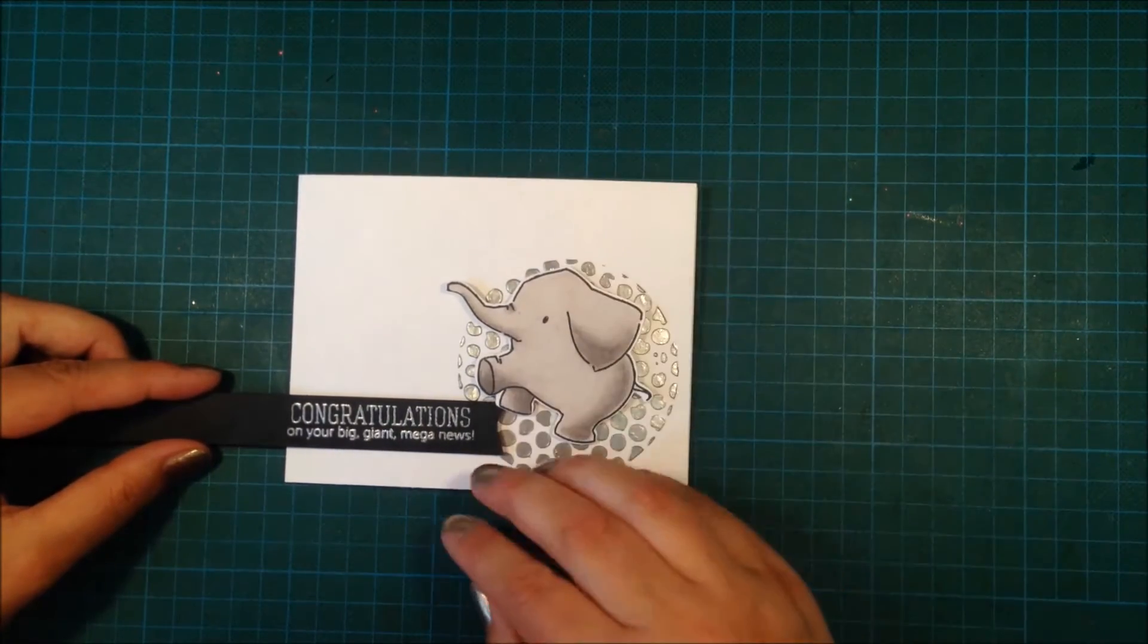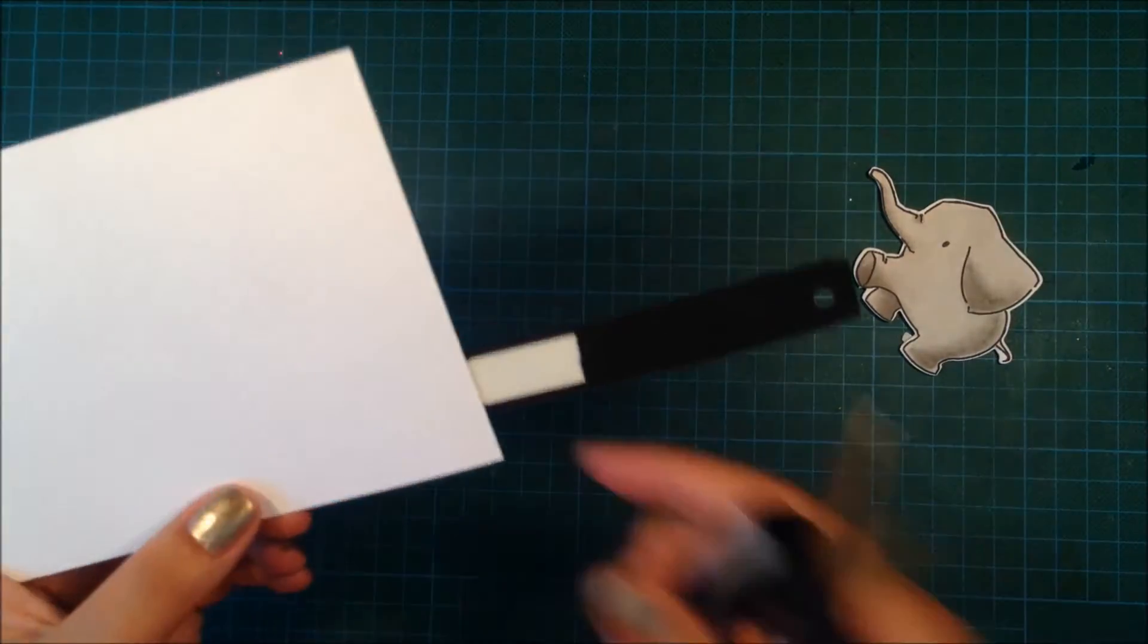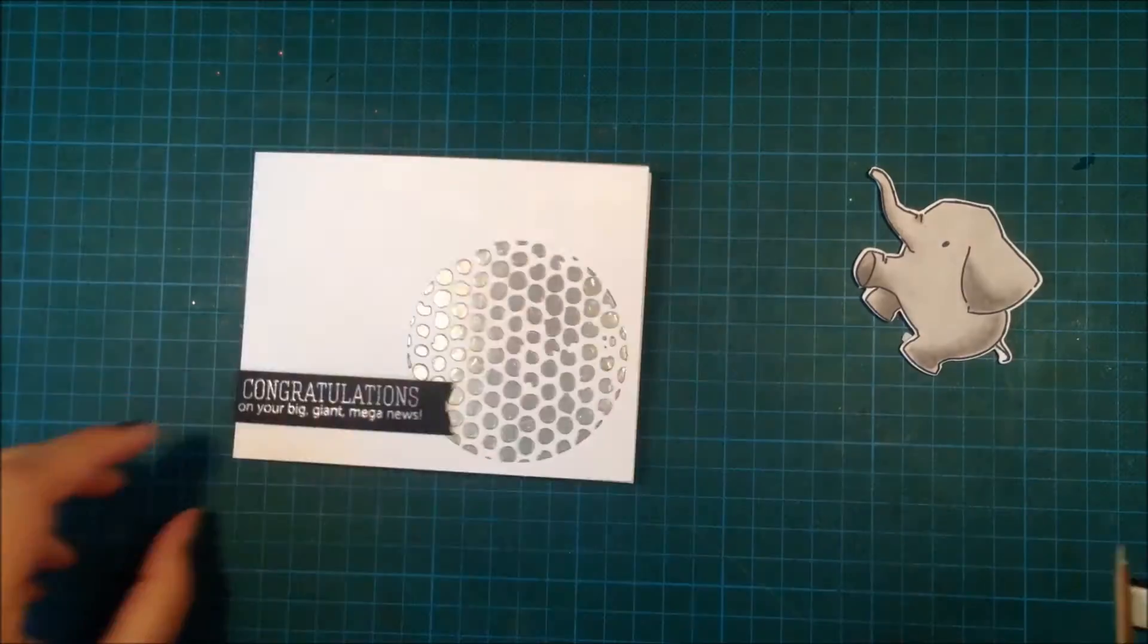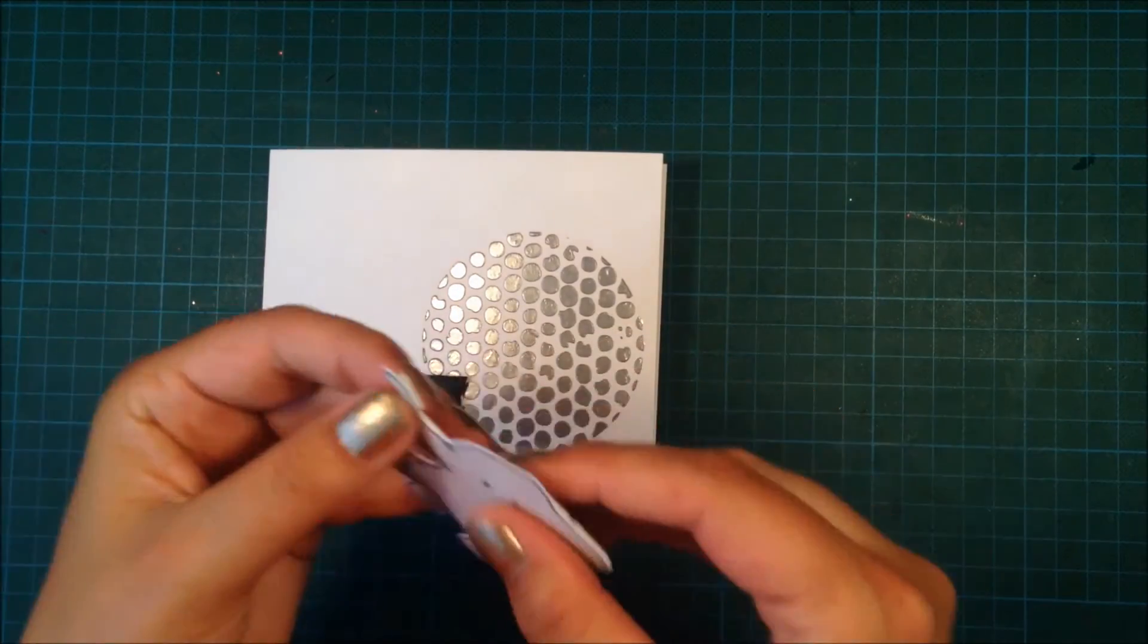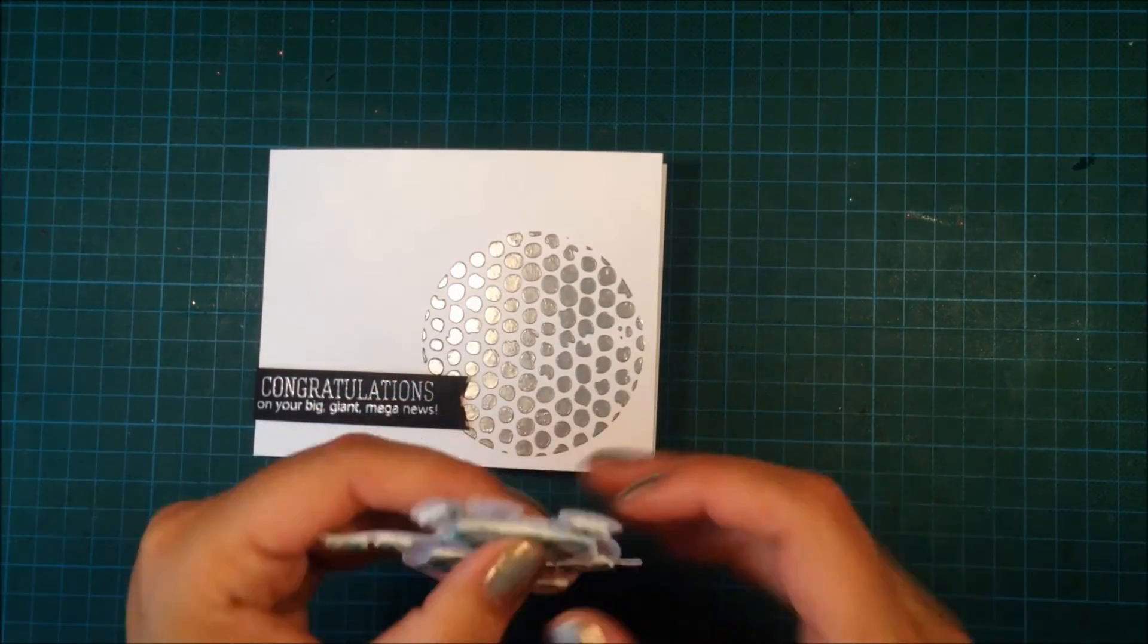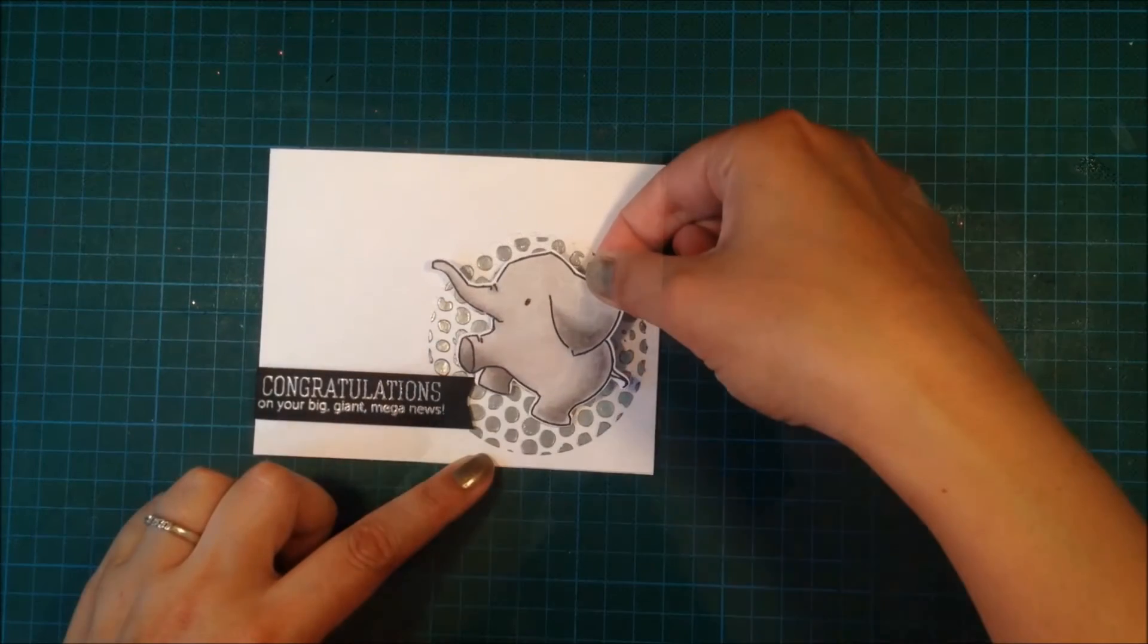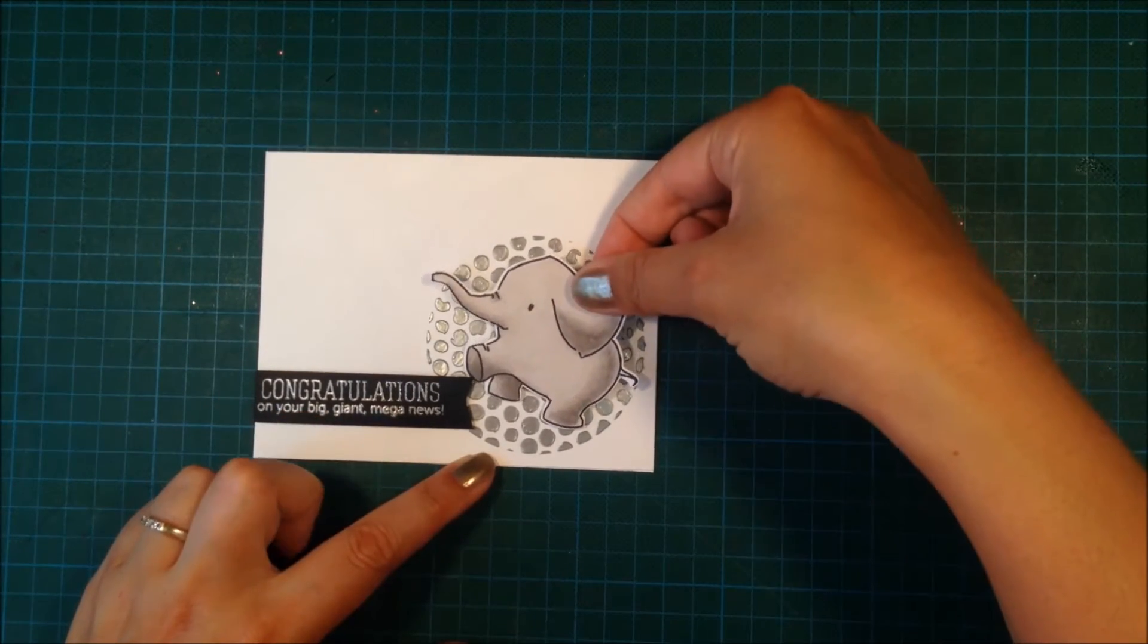Here I'm just using the grid lines again to make sure that the sentiment is straight, and then I use my scissors to cut off the excess. I will peel off all of the backings from the elephant and adhere him in place.